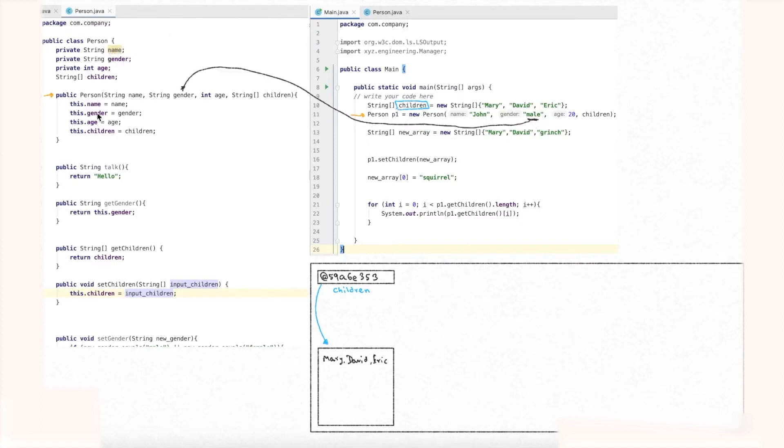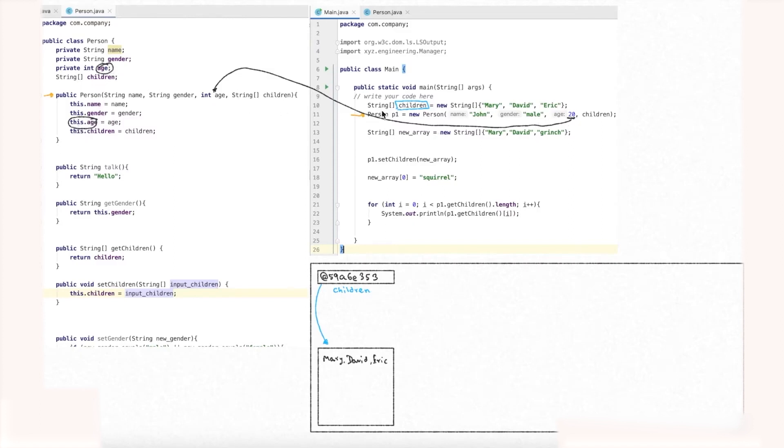Similarly, 20 comes in for age. Using the this keyword, we access the instance variable this dot age, and 20 gets assigned to it. So for p1, name is John, gender is male, and age is 20 — all assigned correctly through the constructor.